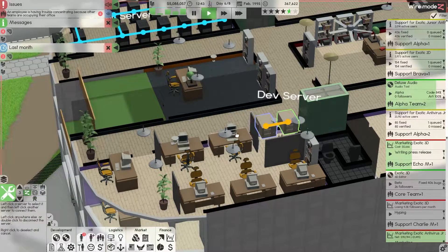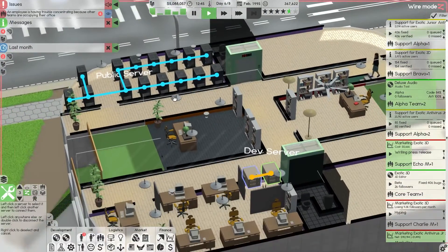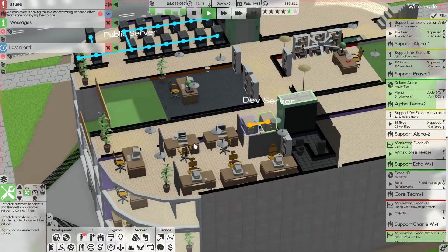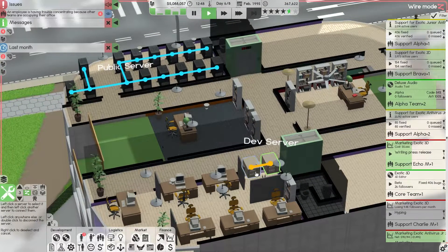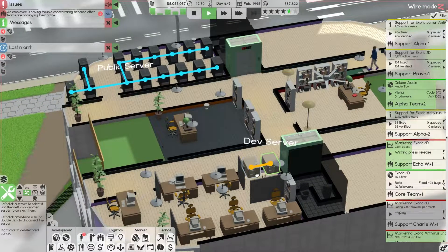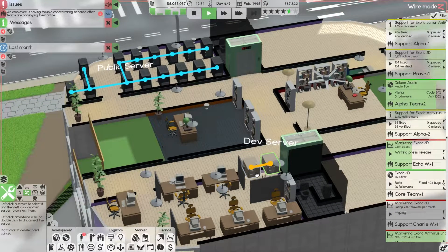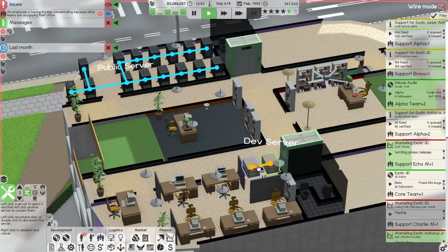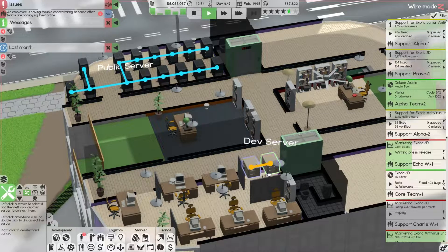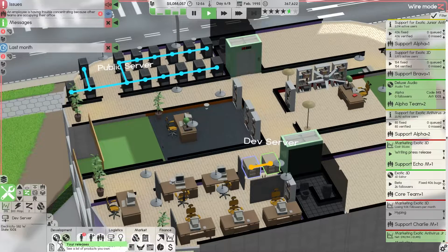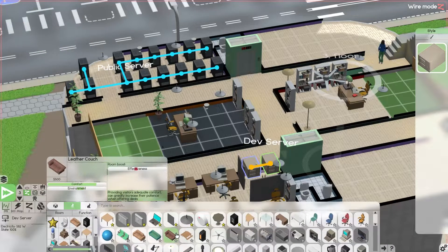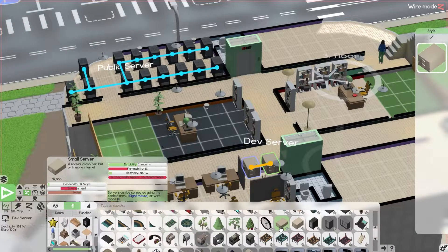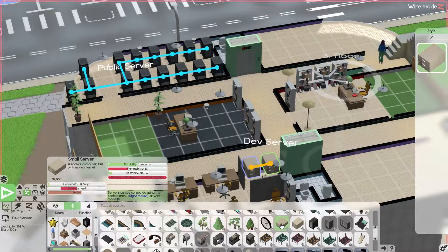We have two servers right here that are connected via the wire mode and they're the dev servers. We have our public server. These are big enough to handle a good amount of stuff that we're working on. Let's see how much they are.